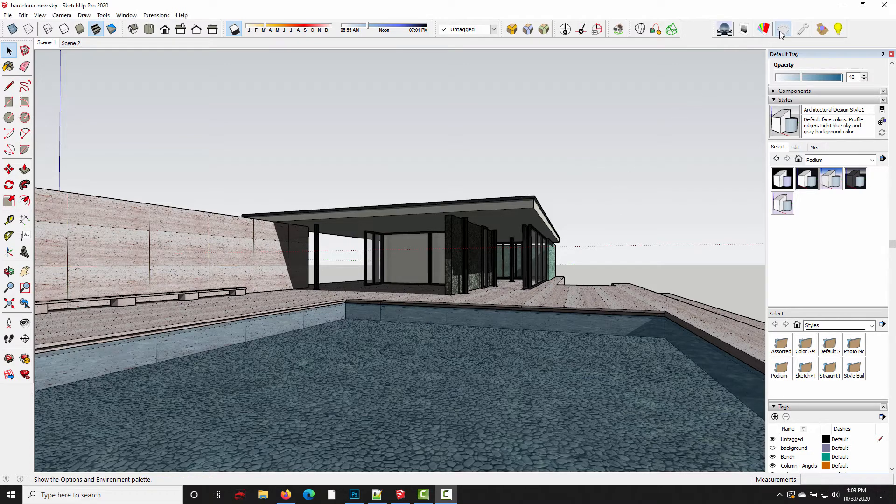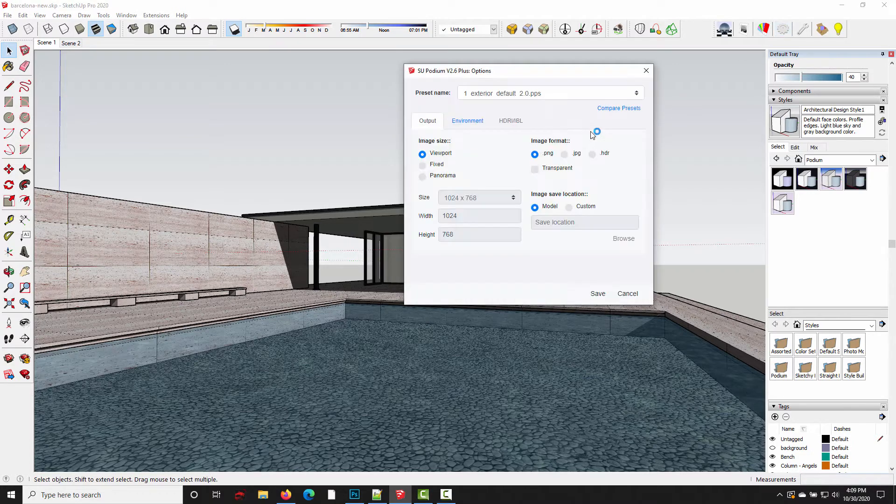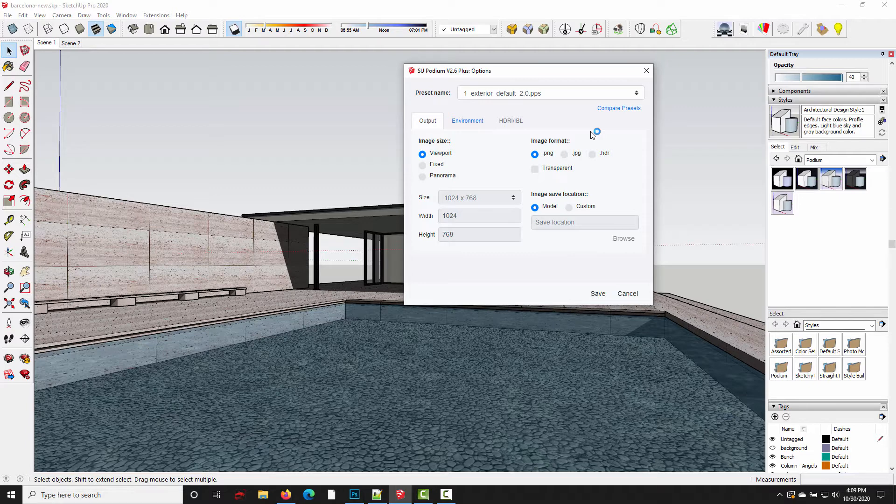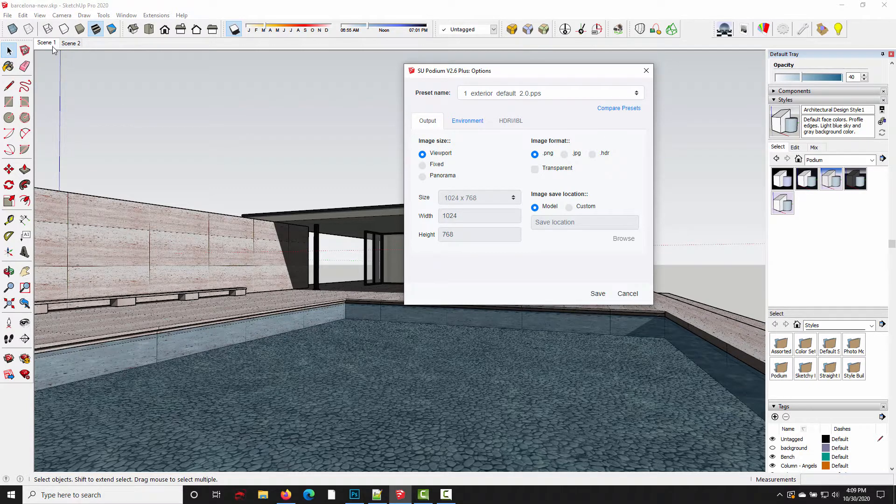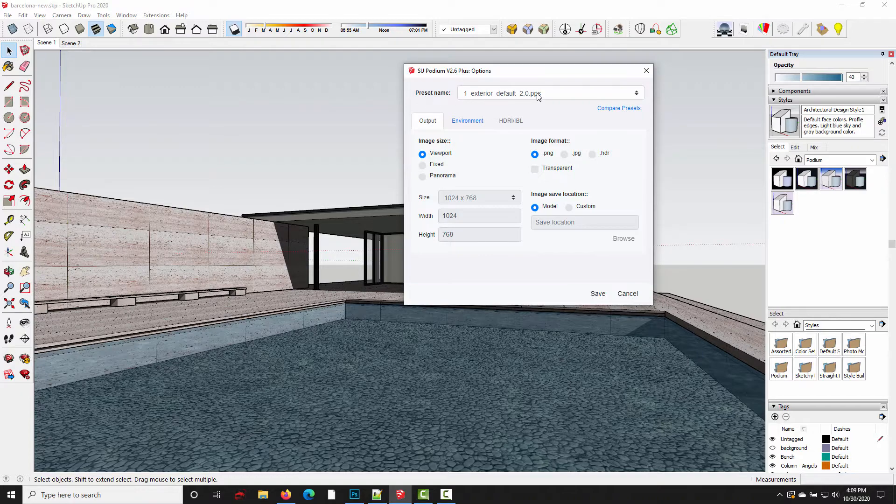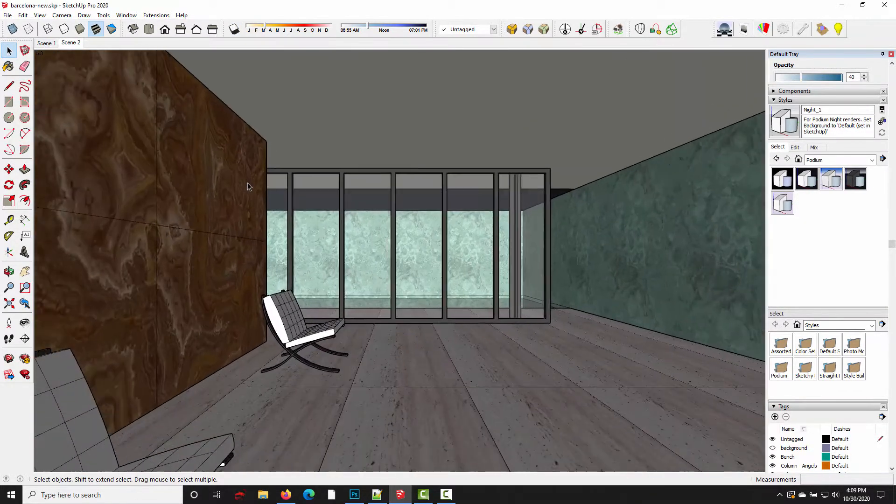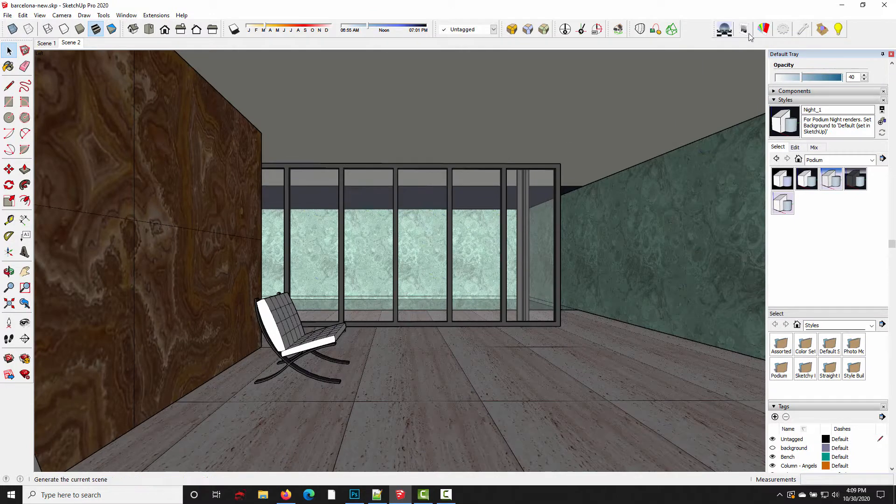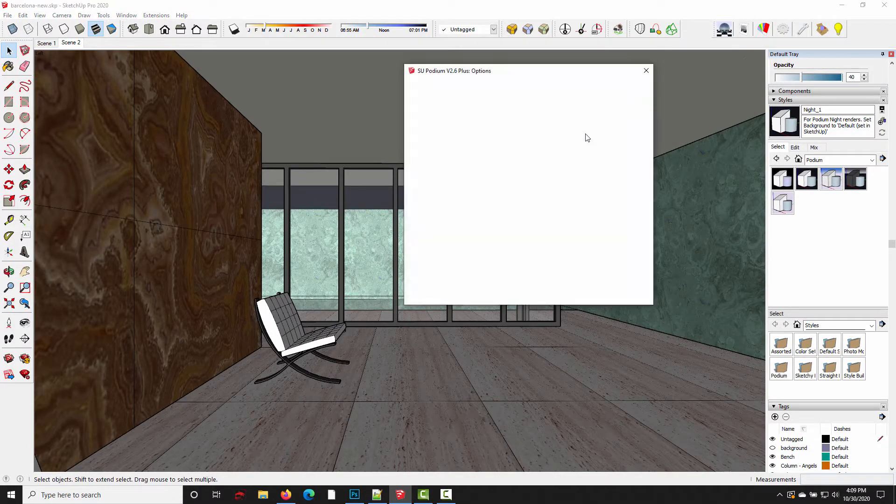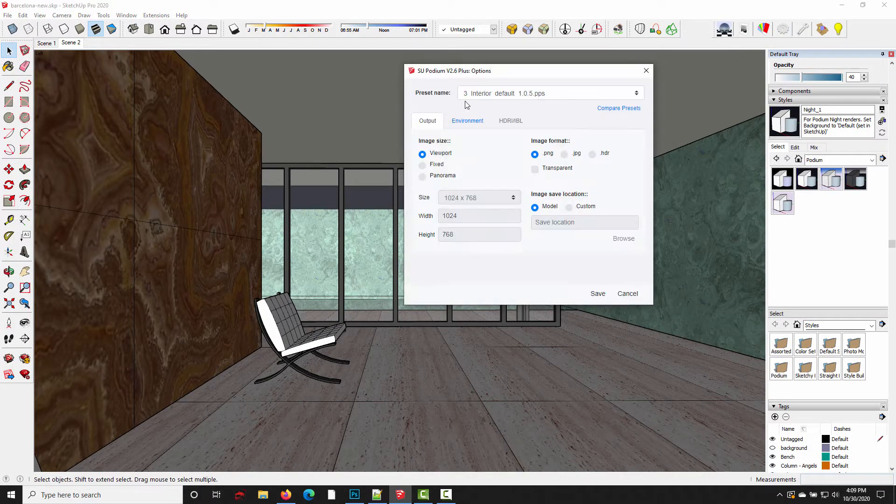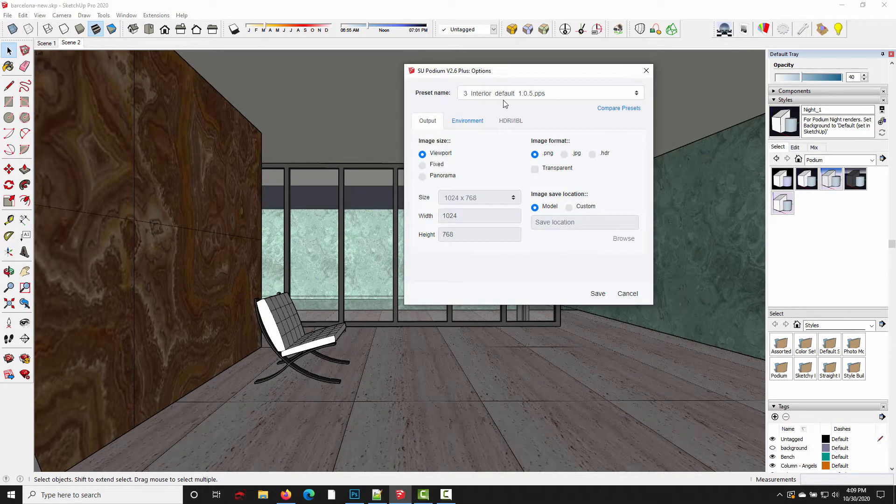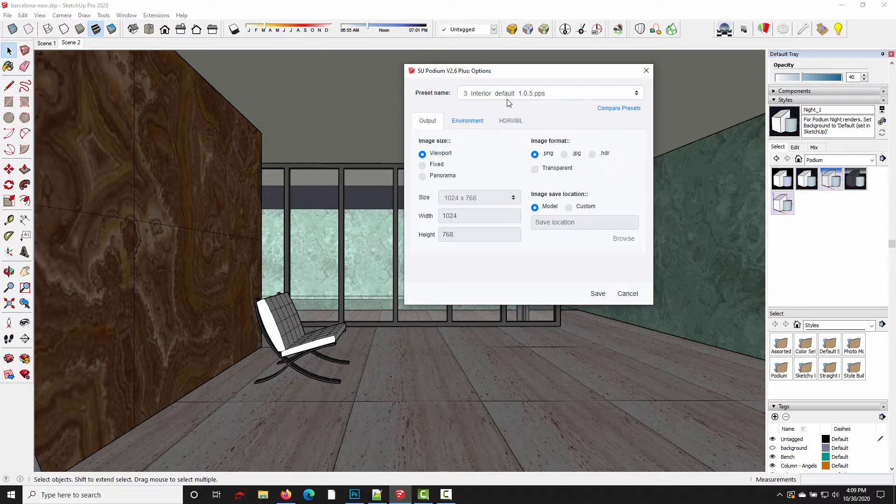As many of you already know, SU Podium version 2.6 lets you save different render settings with each scene in your SketchUp model. As you can see I've got scene 1 activated and it's using the exterior default preset. If I switch to scene 2 and reopen the options dialog, you can see it's now using the interior default preset.